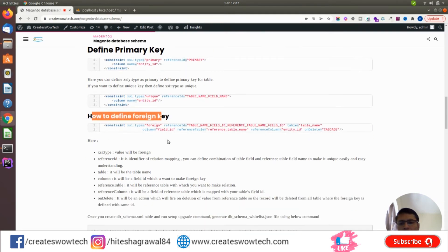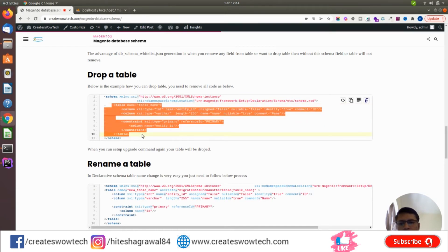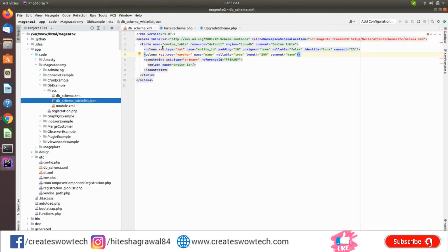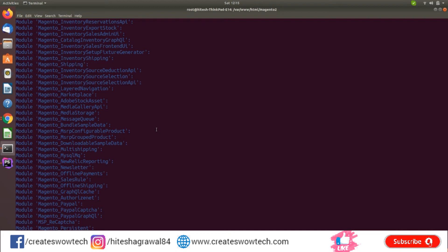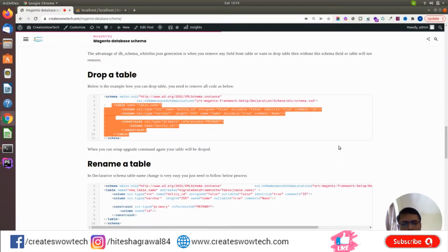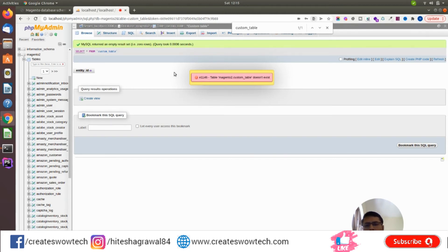Here you can see how to define a foreign key and how to drop a table. As I explained, you have two options: either remove the complete XML node, or make it disabled=true. If you set the table name to disabled=true and run the command, refreshing will show the table no longer exists — it has been deleted.